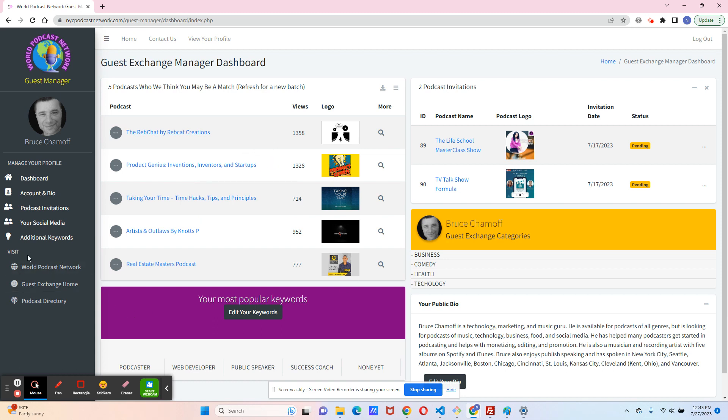And you'll be able to view them here. This will constantly change. This is not ever going to end here. And we're going to make this better and better and improve it so you can find podcasts to be a guest on more and more.